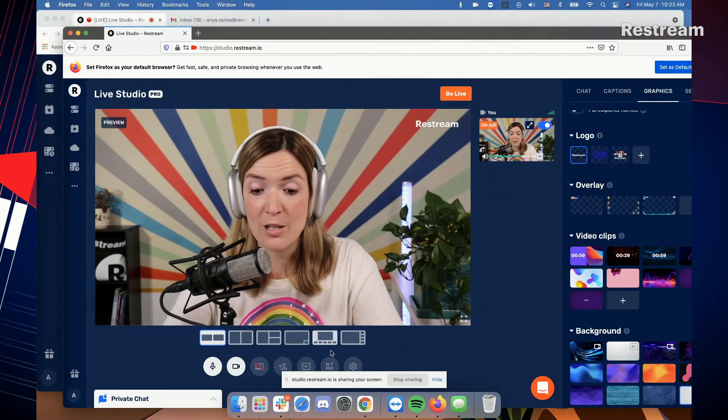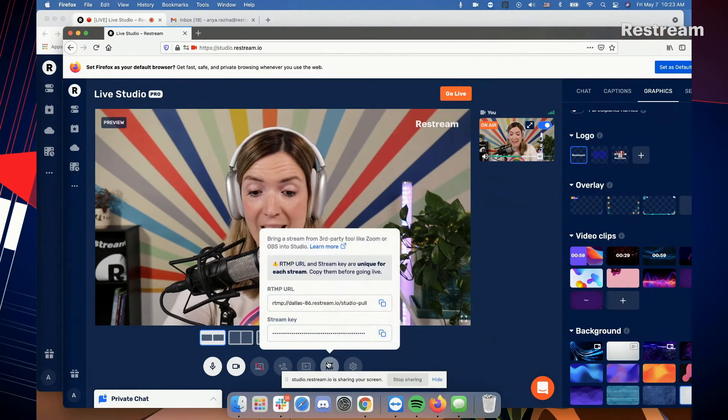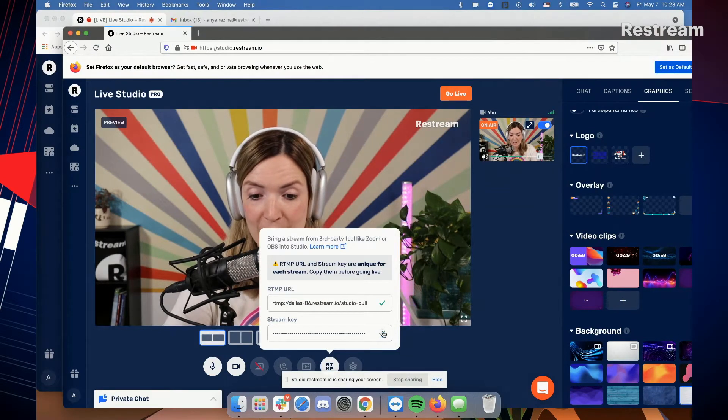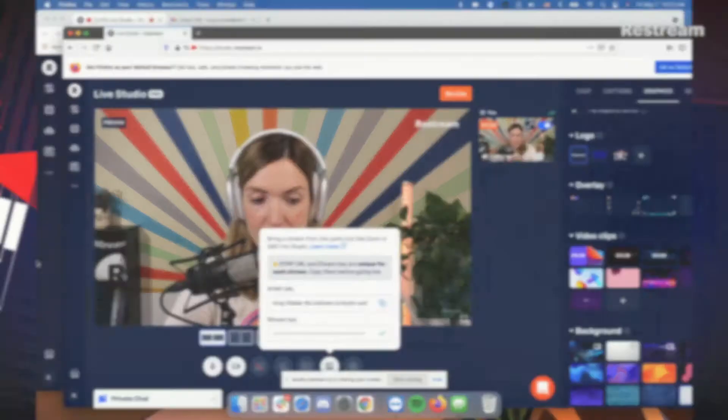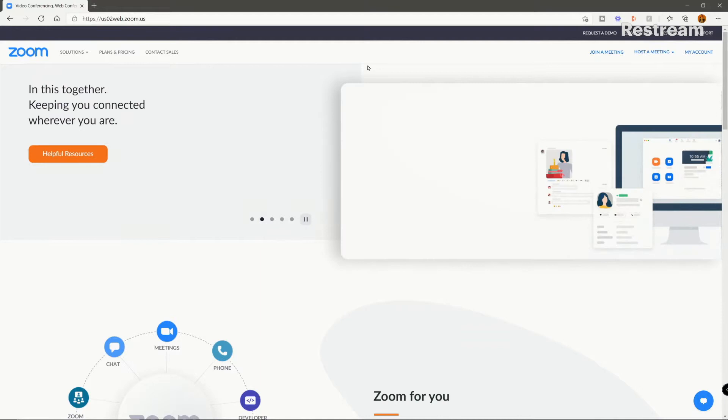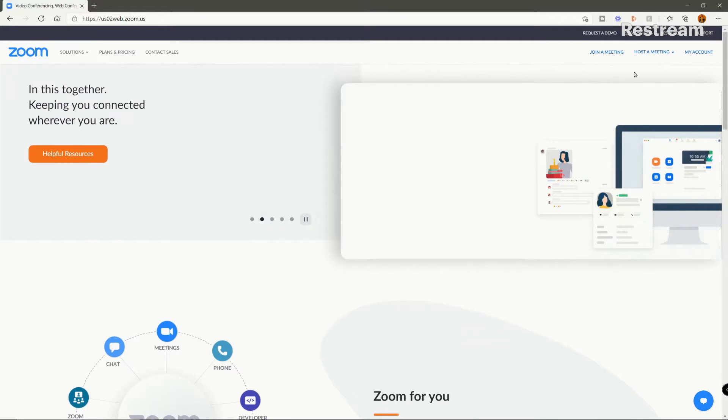First things first, I'm going to copy my RTMP source settings and send them over to Randy. Now, Randy is going to enter the settings into his Zoom meeting.